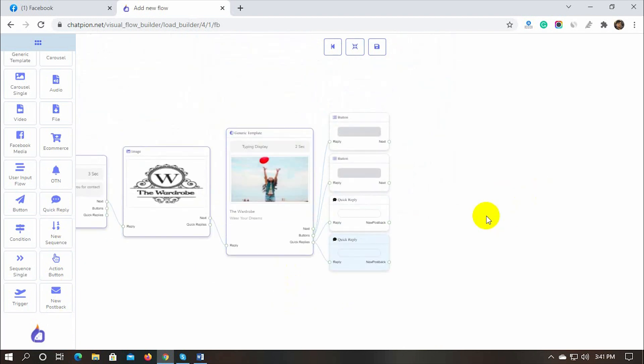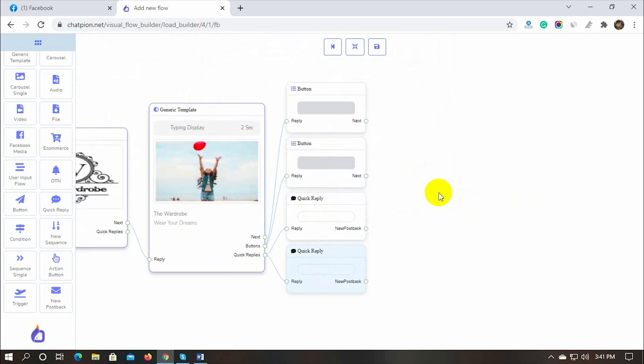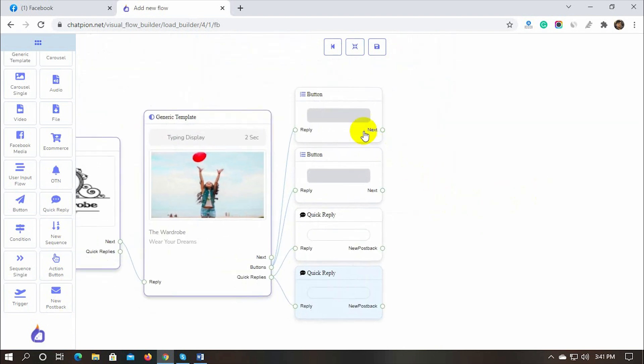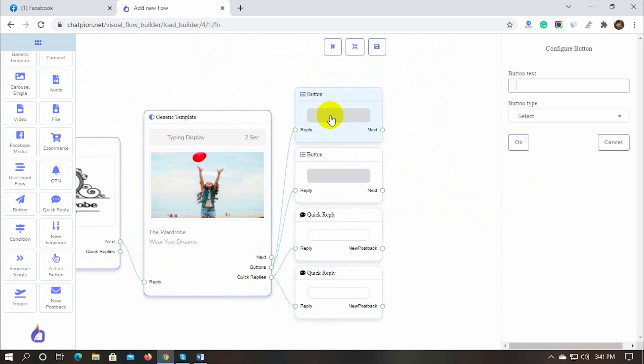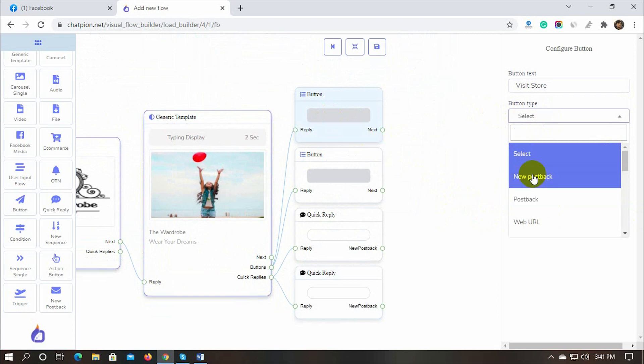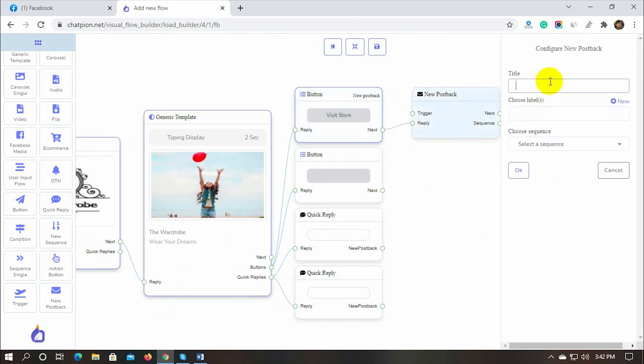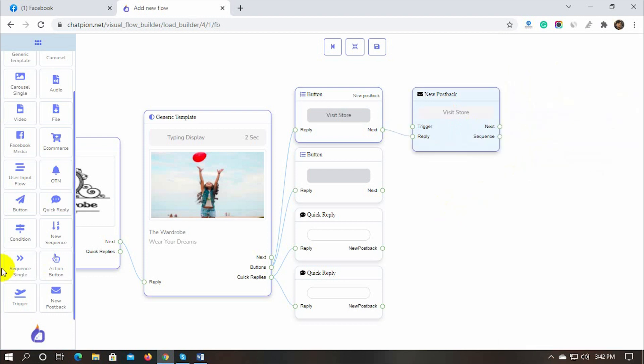Now, let's configure the buttons and quick replies. On the first button, we will add a condition-based reply. To do that, put a name for the button and select the button type as a new postback. Give a name for the new postback. Add a condition to the postback.